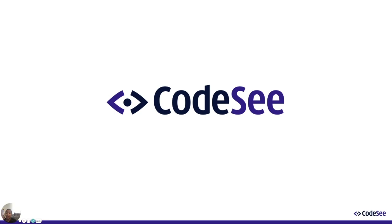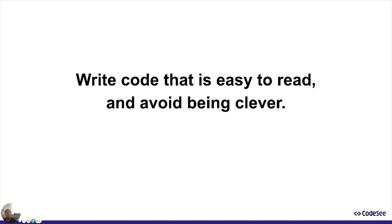The code we write will be read 10 times more often than it was written. Write code that is easy to understand and to read and avoid being clever, no matter how good it feels.